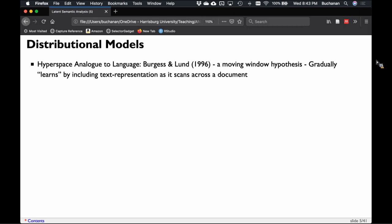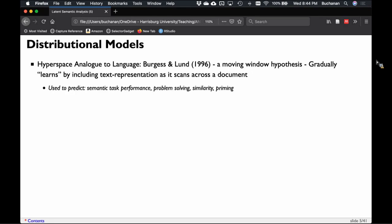Another famous distributional model is HAL — the Hyperspace Analog to Language — which is a 2001 Space Odyssey reference. It was published around the same time as LSA, and for a long time there was competition over which was better. HAL is a moving window model: it learns by scanning the document pretending there is a word window, so it does do incremental learning. It's still a bag of words model, though, so it doesn't represent context as we'd want, but it does predict semantic task performance, problem solving, similarity, and priming.